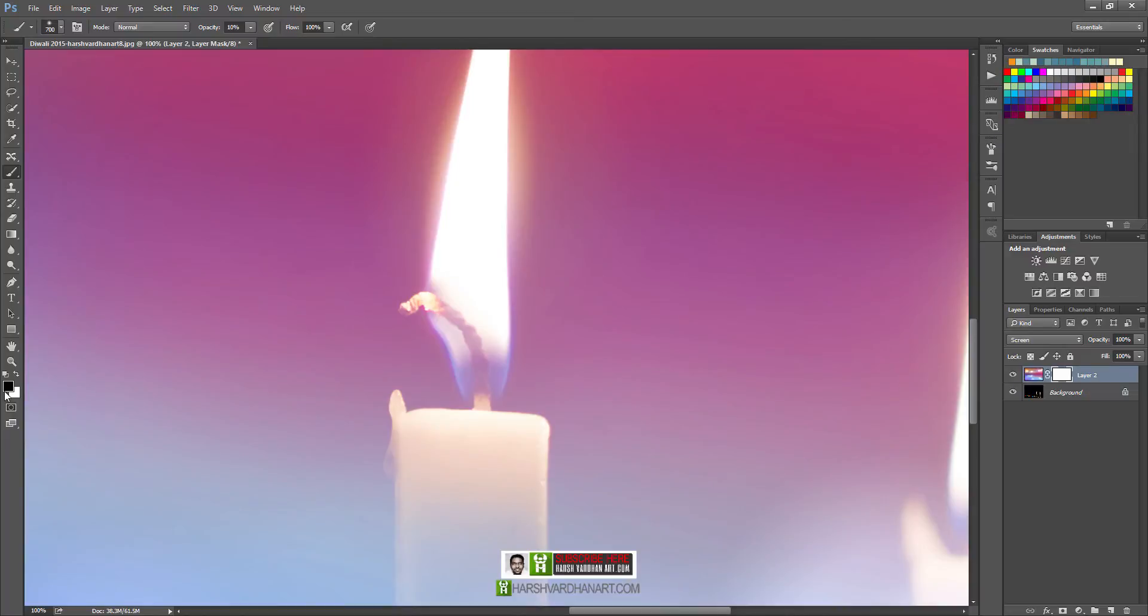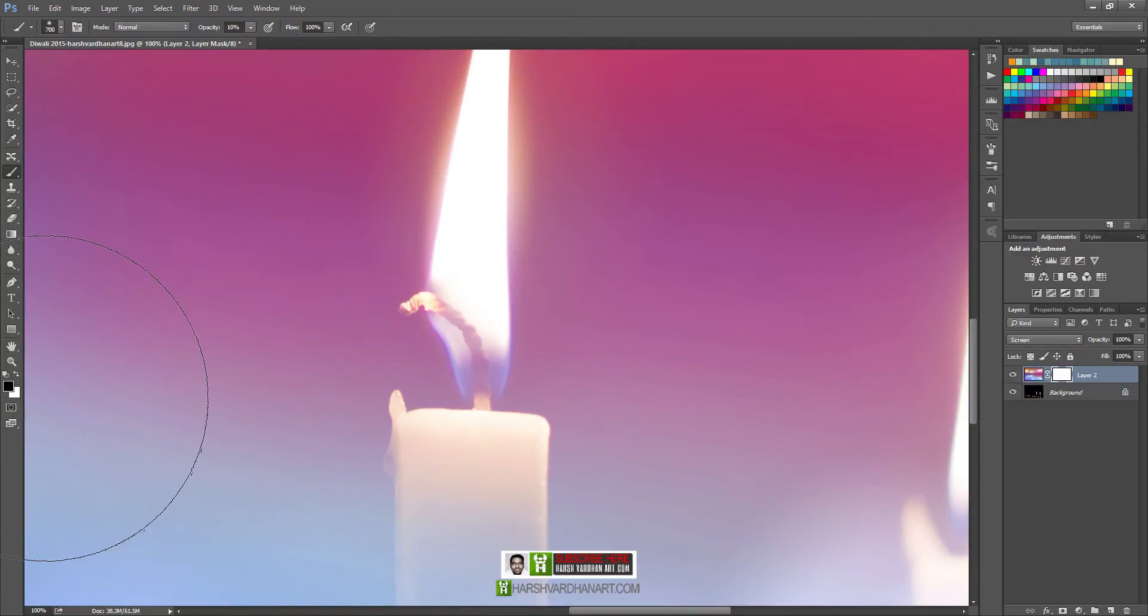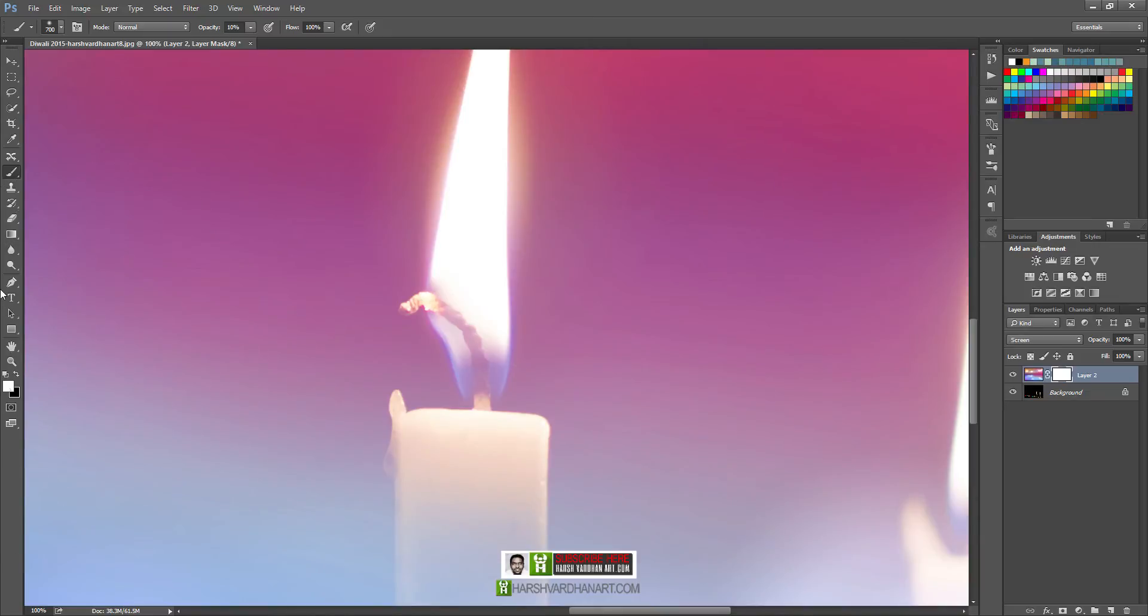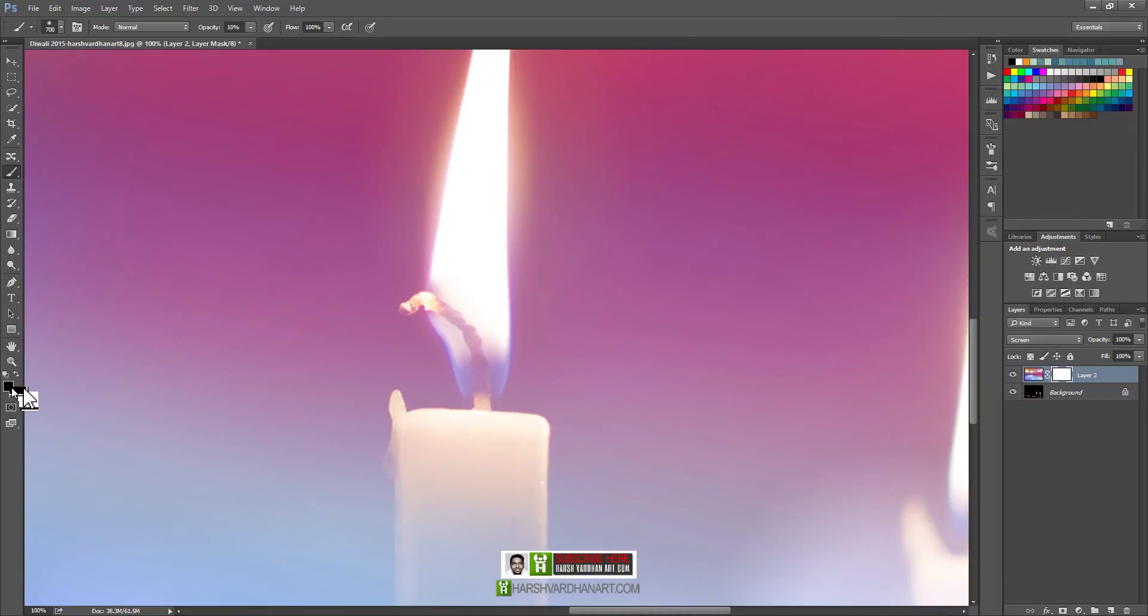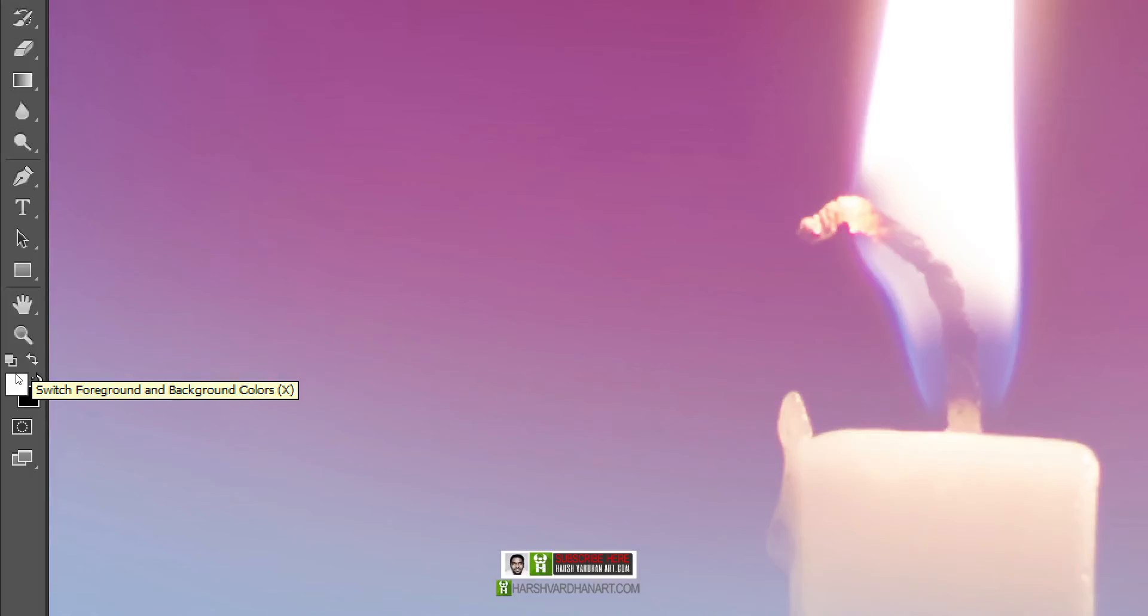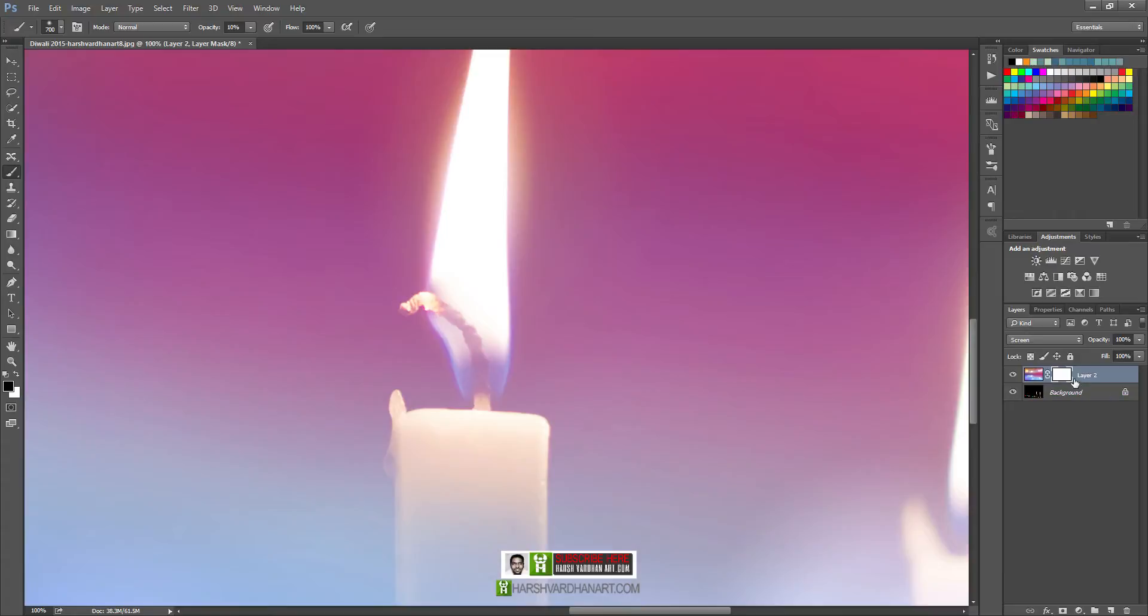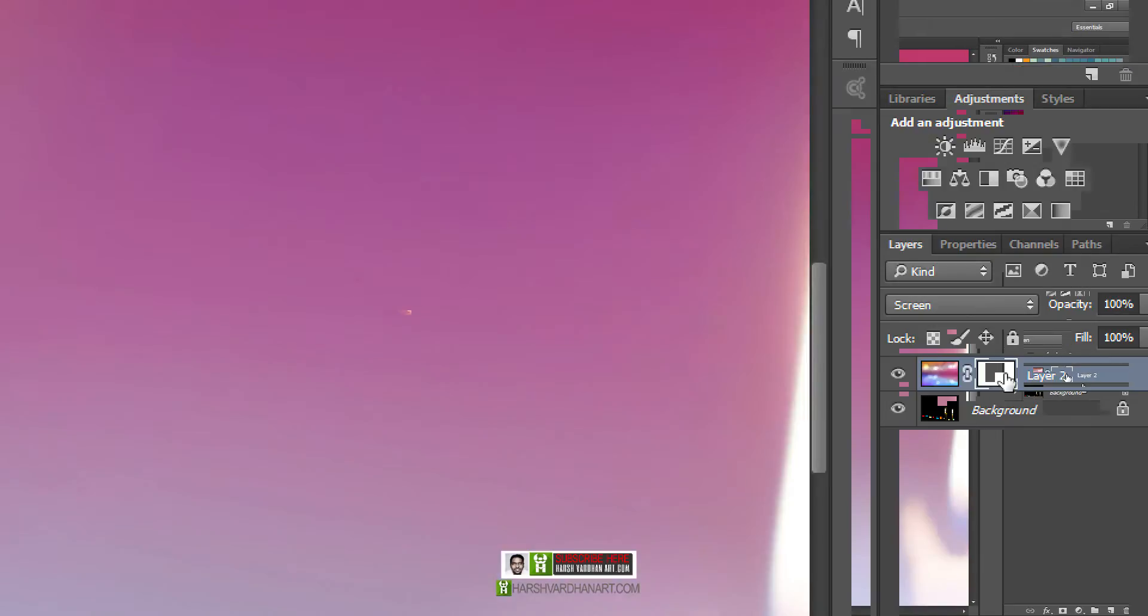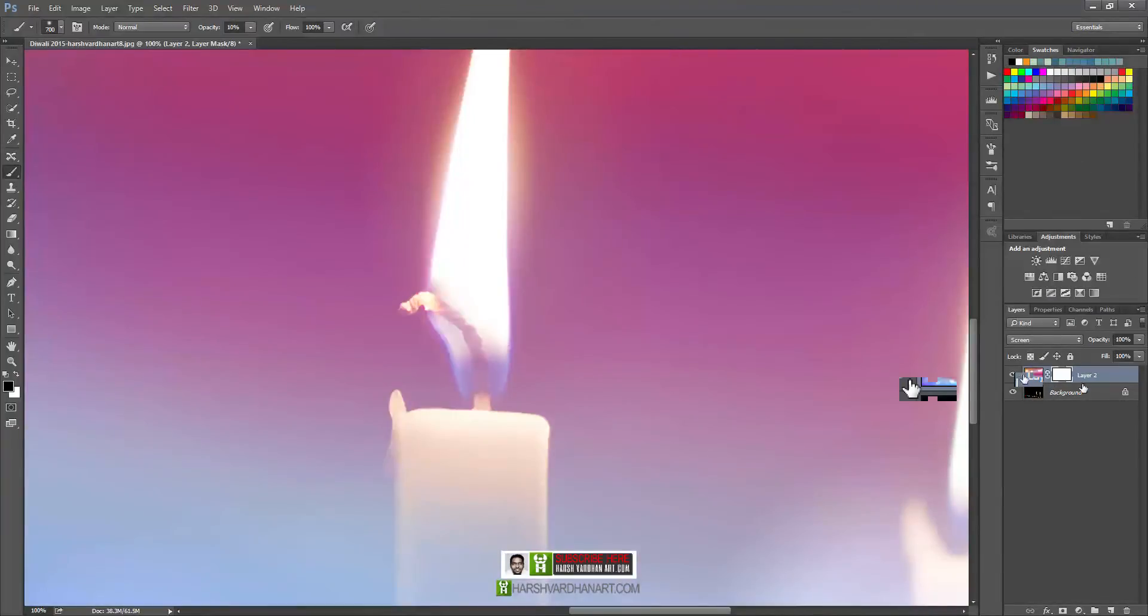Now make sure you choose the black color from here. If it is not black, press D on your keyboard and it will convert into the default color. If you have selected some other color, then it will convert to the default color. You can press X to flip it over. Press X, it will flip over these colors, or you can click this arrow also which will flip the colors.